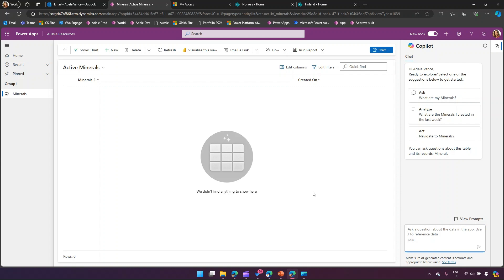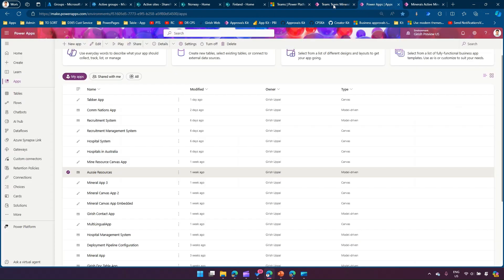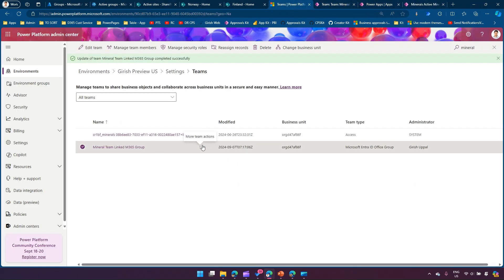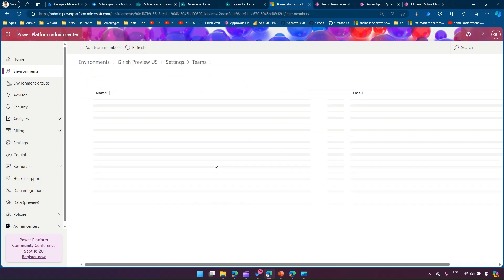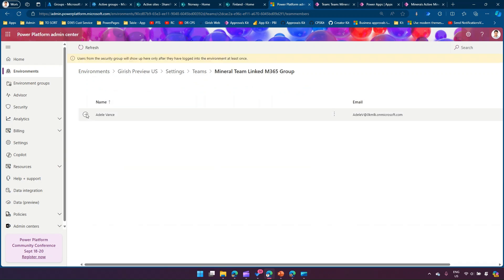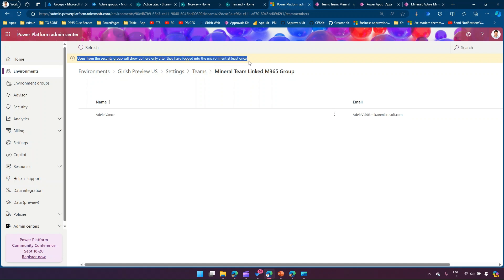This is how you basically use an access package to configure permissions for a model-driven app which is part of Power Platform and Power Apps. When I clicked Manage Team Members earlier I didn't see Edel's name despite the access package being delivered, but now after signing back in I can see Edel's name. This is important: users from the security group will show up only after they've logged into the environment at least once. If Edel had already been logged in before the access package was delivered, she needs to log in at least once again. That's the gotcha.